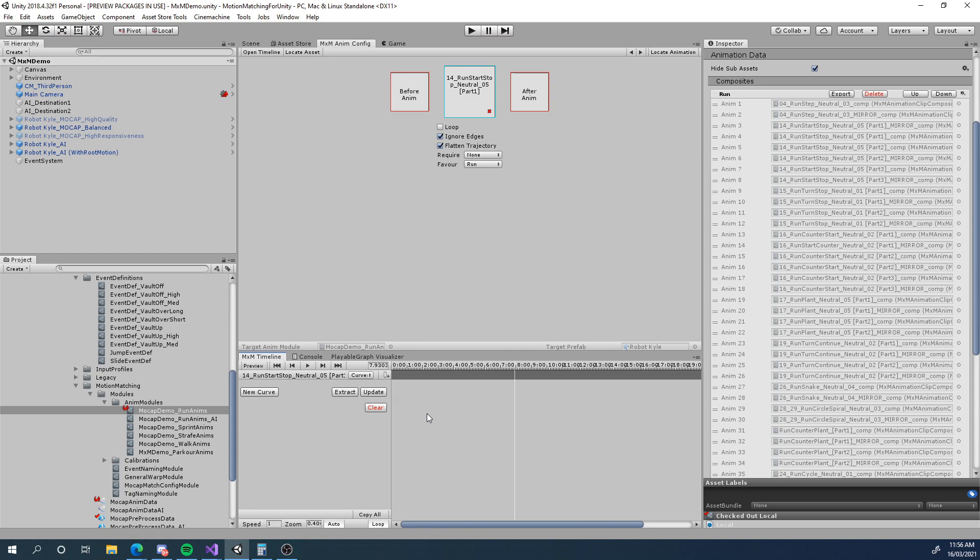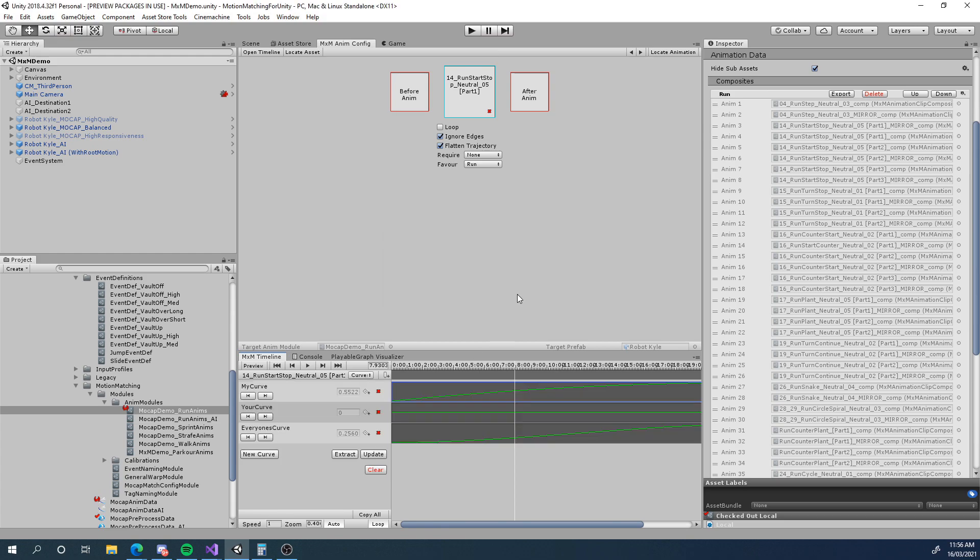Now there are some animation curves on the imported animations already and this might be the case for a lot of existing projects. So I've added some options to extract these. Now these curves can only be extracted in editor but not at runtime. So we're going to make use of that and I'm going to hit extract and you can see my curve, your curve and everyone's curve from the animation have now been extracted into here. Now there are a few caveats here.